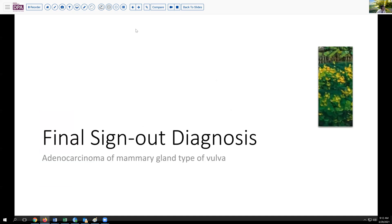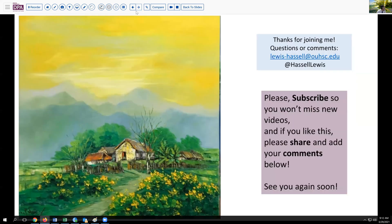Our final sign-out diagnosis today is adenocarcinoma of mammary type involving the vulva. We thank you for joining us. We hope that this has brought into clarity this type of lesion. If you like this, please share your comments on unusual tumors you've encountered in the vulva. We hope that you'll join us for future programs by clicking the subscribe button. We appreciate your comments and value your suggestions for how we can improve and other topics you'd like to see us cover. Until next time, thanks so much for joining us.